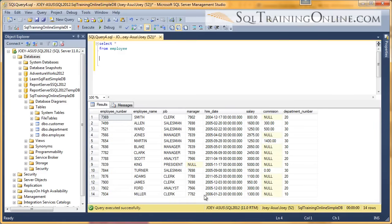Hey, Joey Blue here, and I want to tell you a little bit about the average function inside the SQL language.